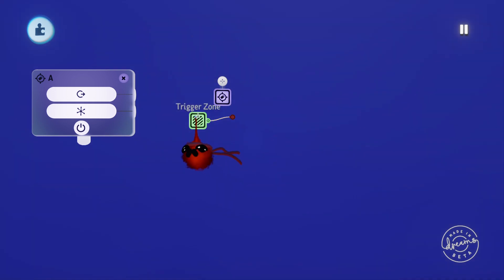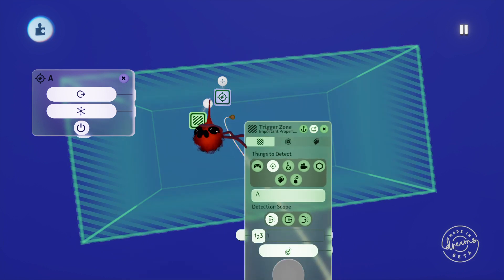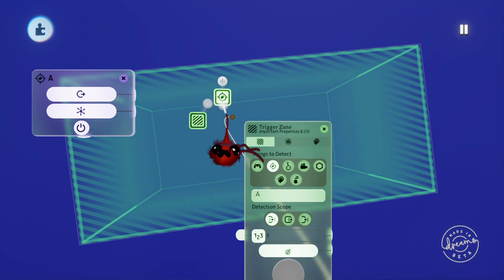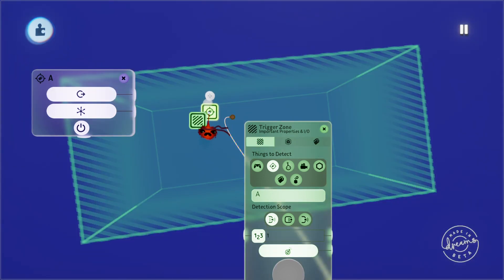If I open up the trigger zone you'll be able to see the detection area for where it's looking for that tag, and if I move the tag out of the detection area the zone will turn off like so.